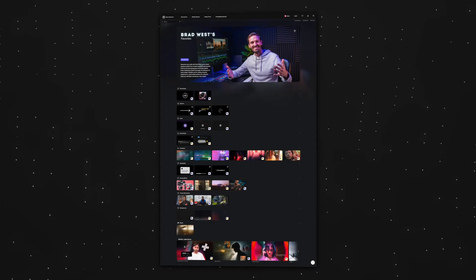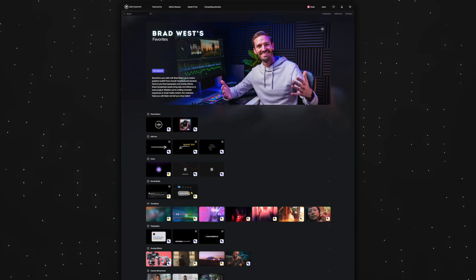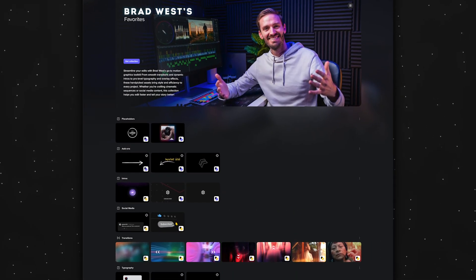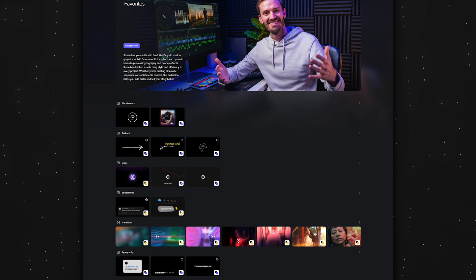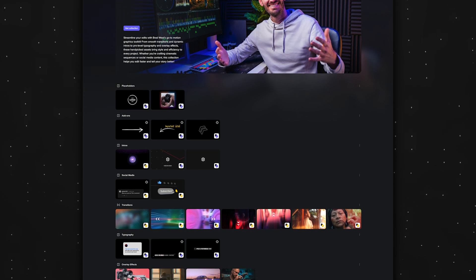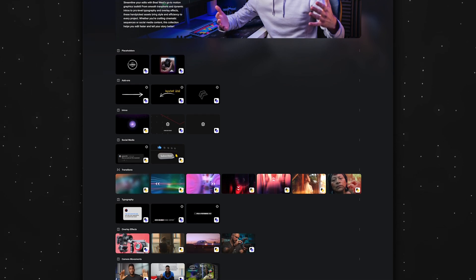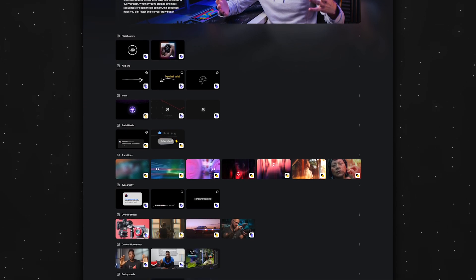The two biggest benefits of Design Studio for me is that it saves me so much time, and it also boosts the production value for my clients. In my curated collection, you'll find a variety of elements designed to elevate your edits. These are all assets I use regularly